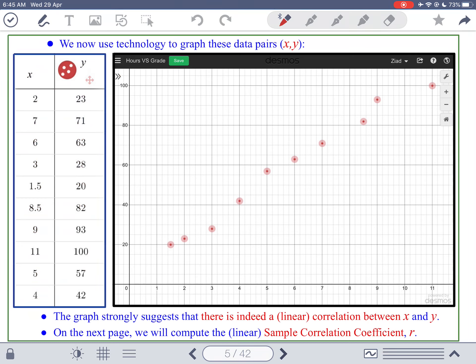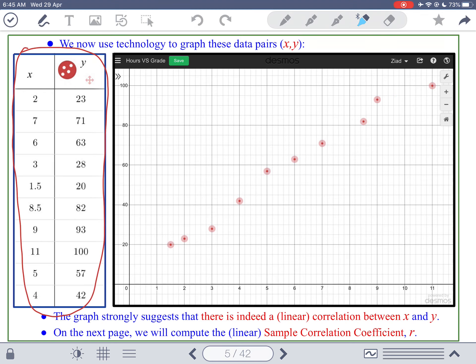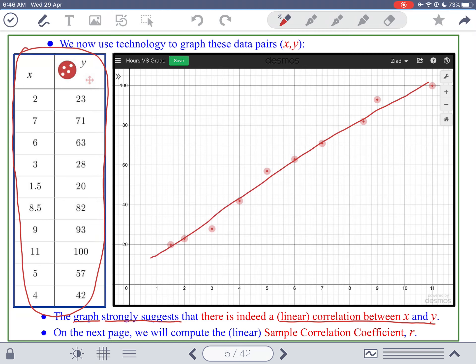If you graph this data, L'Anoud already put it into Desmos. Look at the red dots as a whole — do you believe they can be approximated by a line? You can put a line here and all the data cluster around it. This graph strongly suggests that there is indeed a linear correlation between X and Y. L'Anoud will also show you how to find the equation of this line.